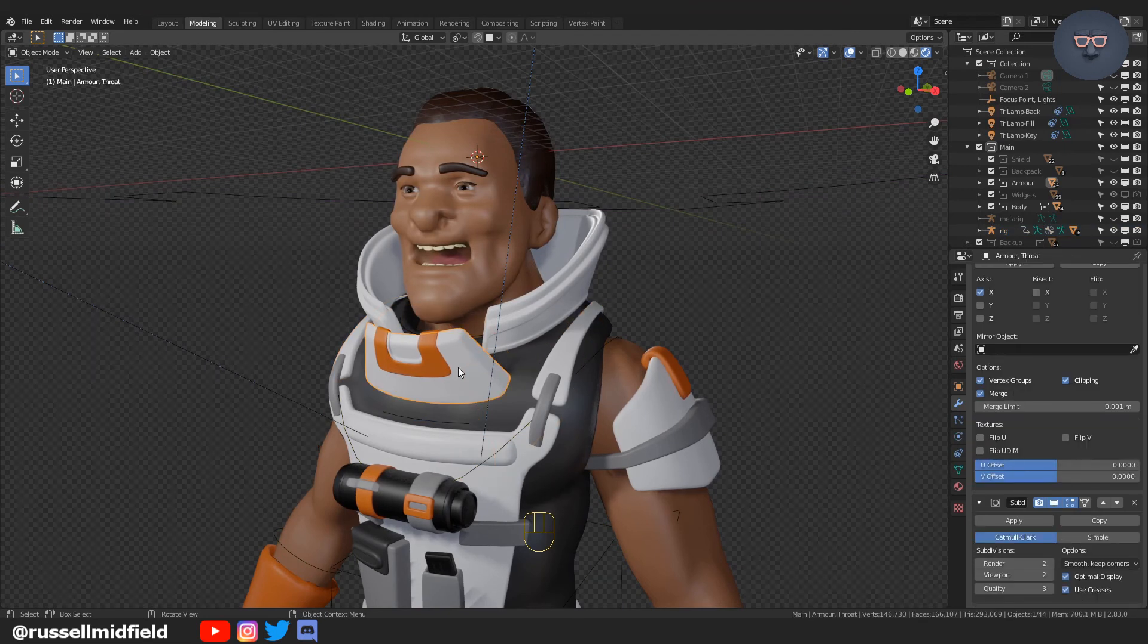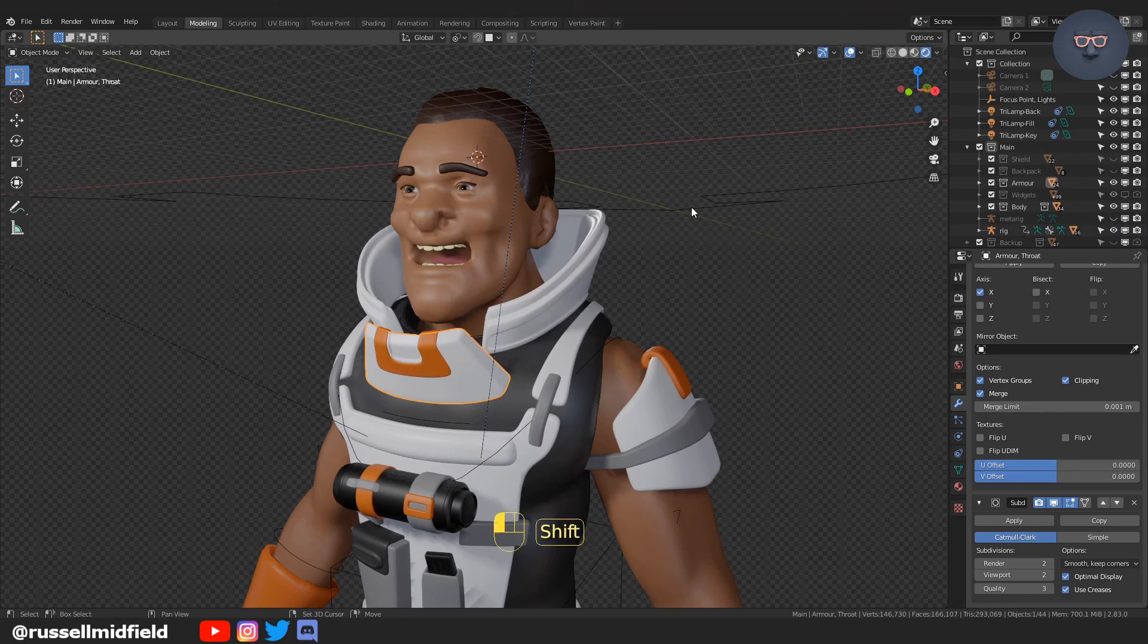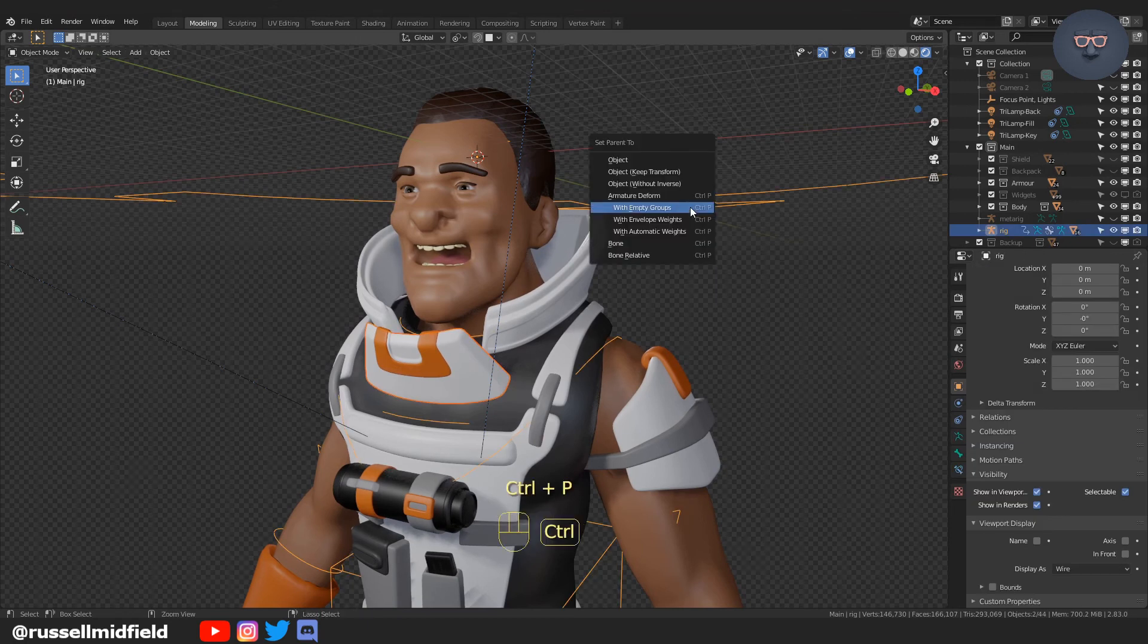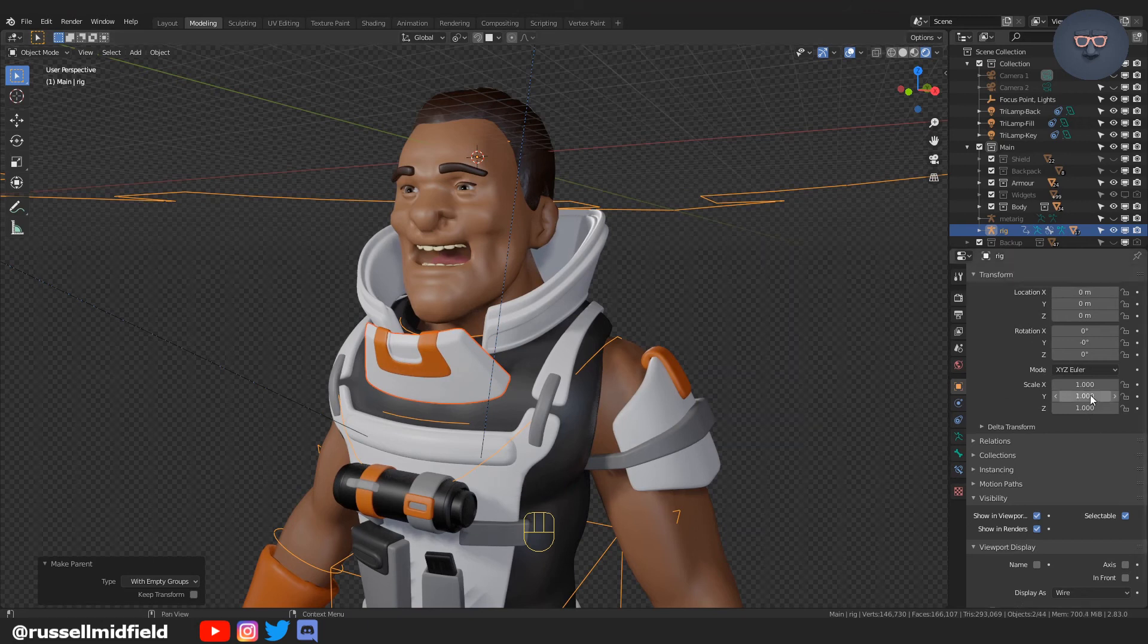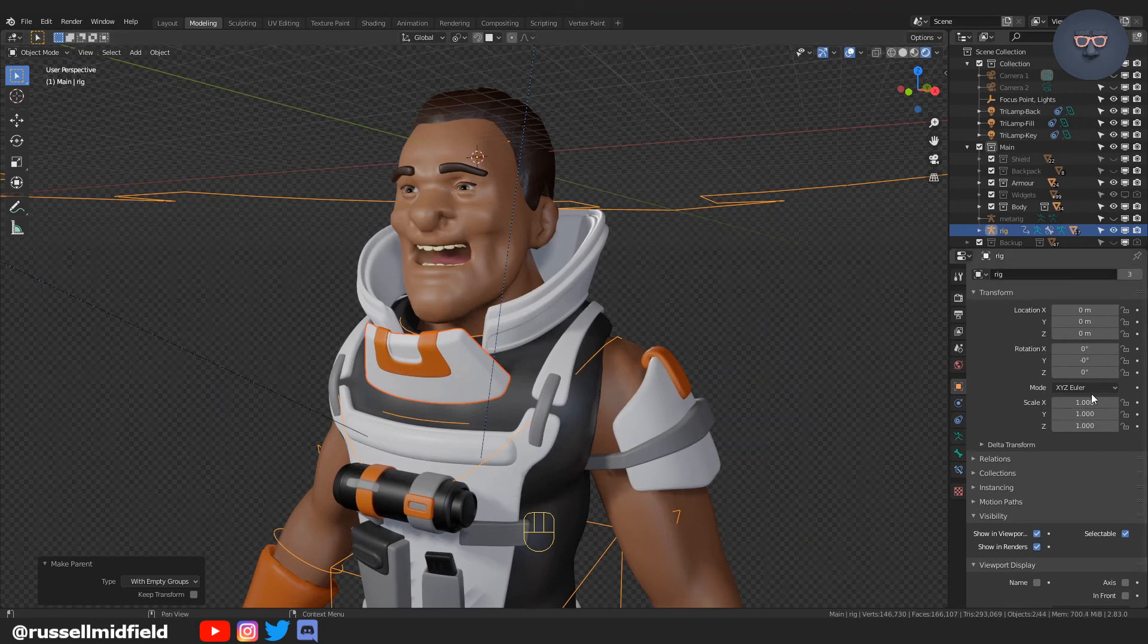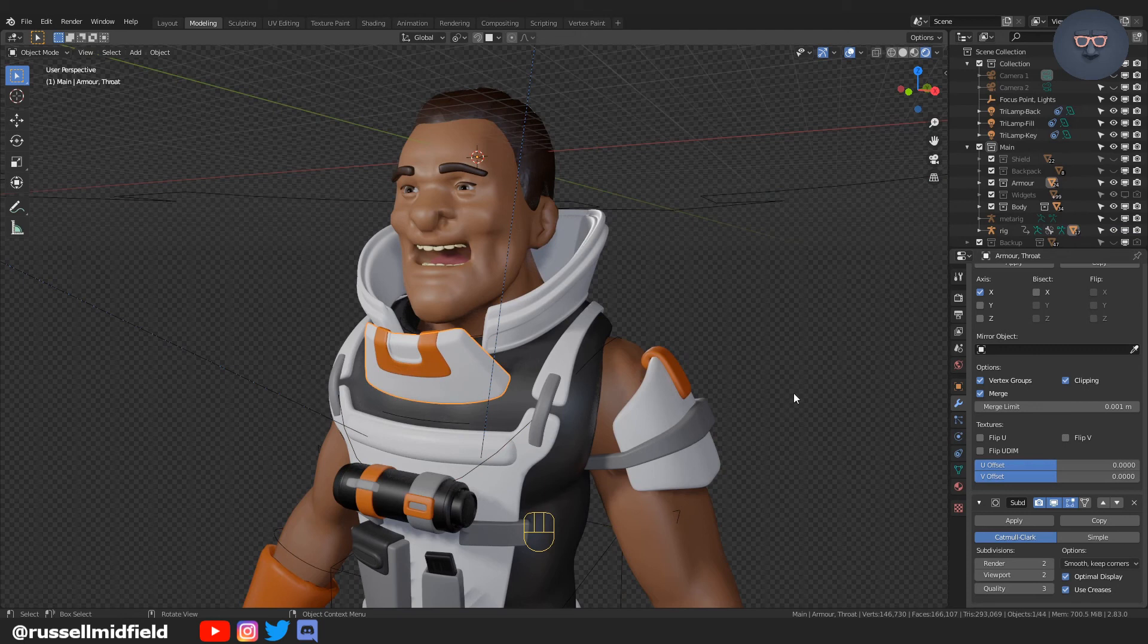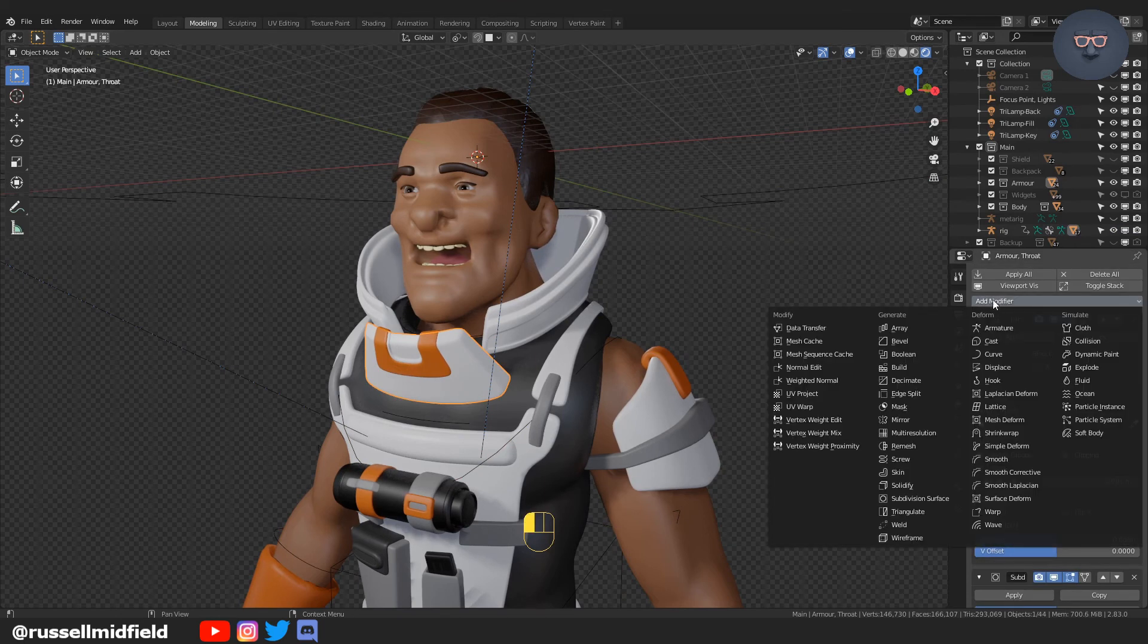So again, first clicking on the armor, then shift select the rig, Ctrl+P armature deform with empty weights, then you're going to click on the armor, go over to the modifier panel and add a data transfer modifier.